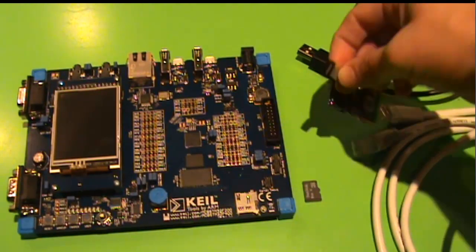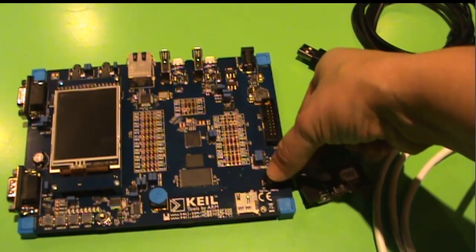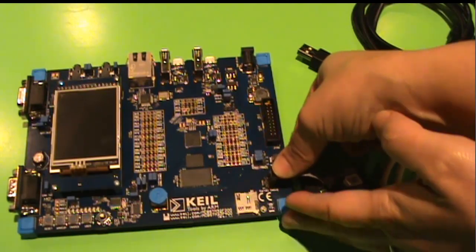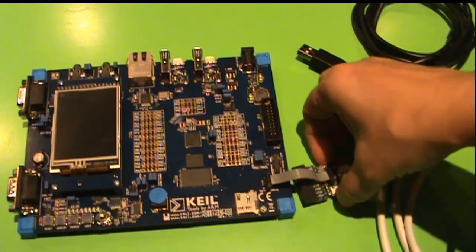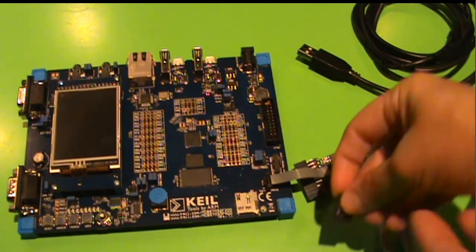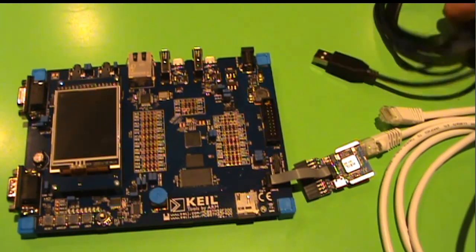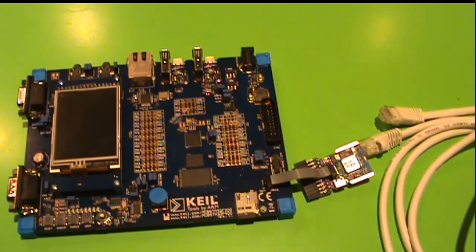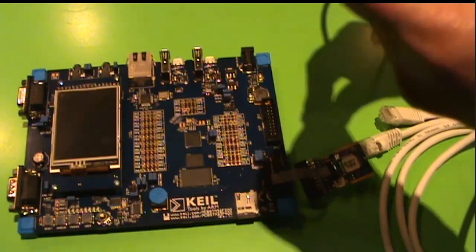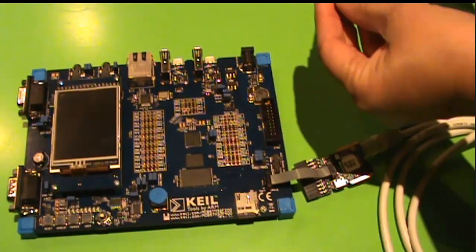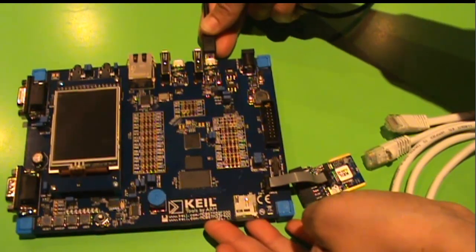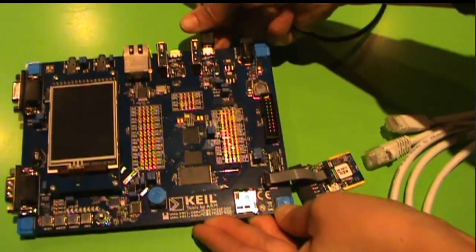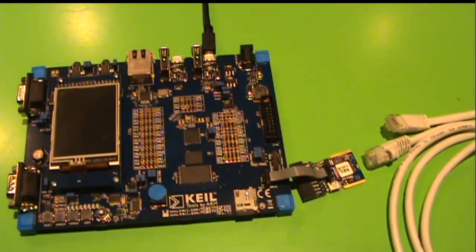The first one, we need the U-Link ME. This will allow us to do the debugging. Very good. Then we need the microSD card. Make sure it goes all the way in. Then we take the USB cable. So the first one will allow us to power the board. So we have a few USB slots here. So you can use either of them. The first one.